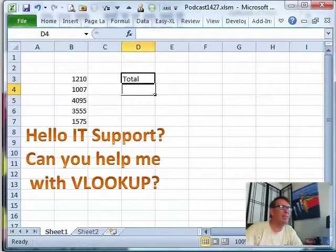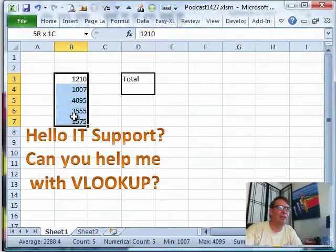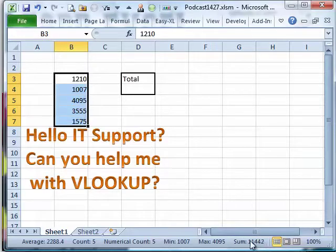Kay came over and realized that the issue really wasn't just VLOOKUP. He watched her work for a little bit and realized that she had an interesting way of adding up these five numbers. Anytime she needed to put a total in the spreadsheet, she would select those five cells and then the total would appear down here in the bottom right-hand corner. She would then use this method — I'm going to demonstrate it for you.